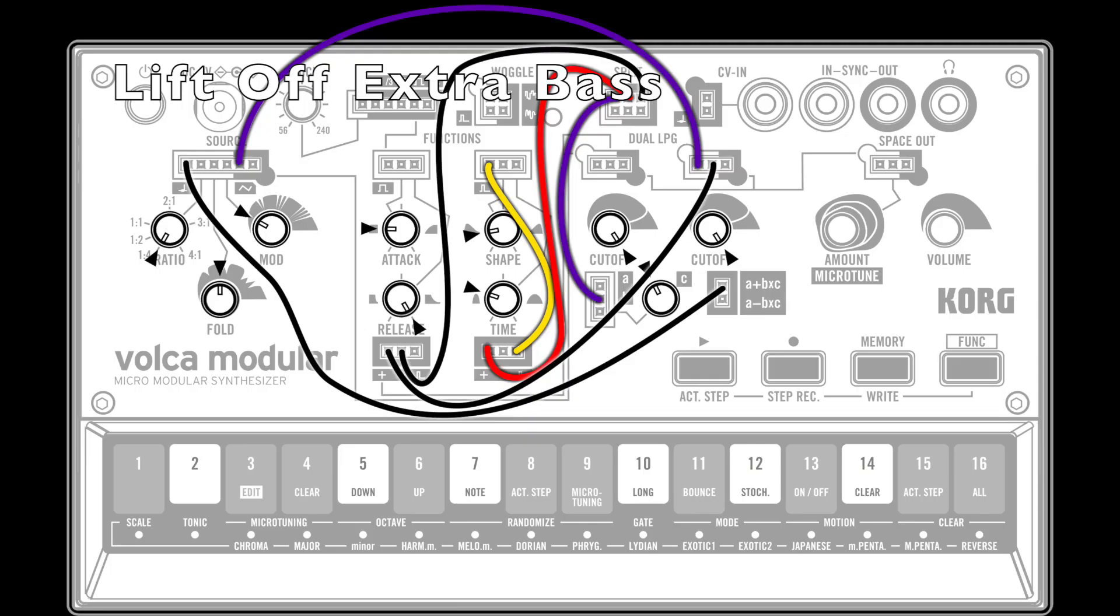Lift off extra bass. This sound is the same as the lift off sound that we just looked at, but now we've added extra bass frequencies using the modulator wave. The ratio setting is at the minimum position, so the modulator wave is generating very low bass or even sub bass frequencies. We've added this to the sound by connecting the source modulator wave output to the LPG2 signal input,